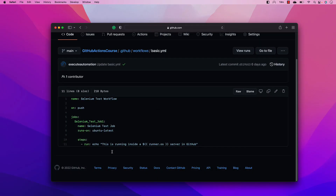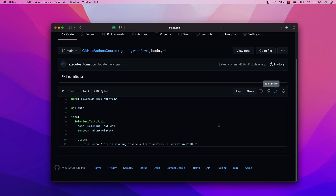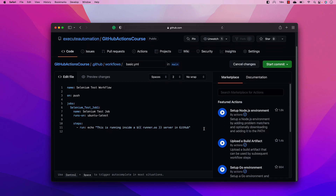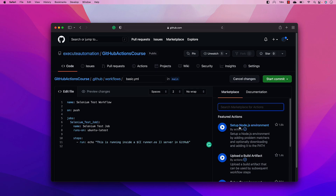In our earlier video while discussing GitHub Actions, we saw how to create a simple workflow. Now we're going to extend this further. In GitHub Actions, there are a lot of actions available in the marketplace, and on the right-hand side you can find commonly used operations available out of the box.